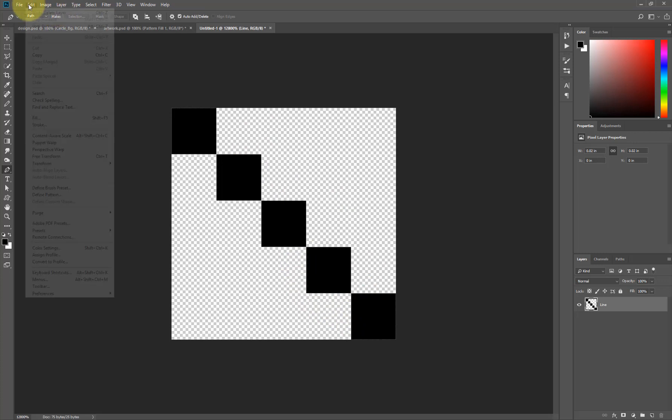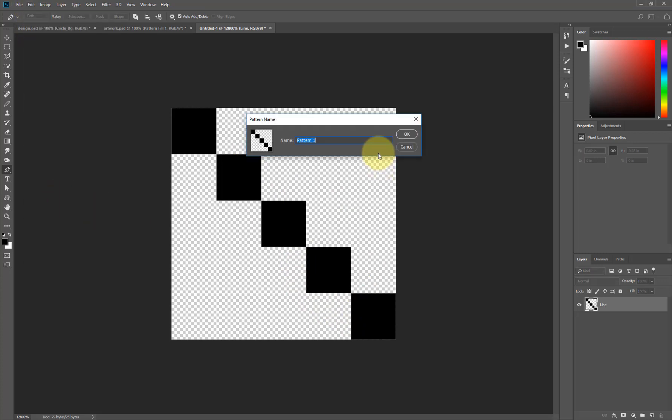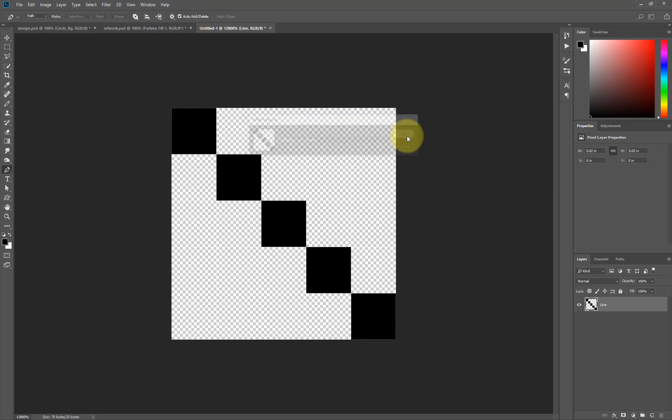And I'll go to Edit. Select Define Pattern. And I'll call this, let me call it my name. I'll call it CG with scissor graphics. And I'll call it line. I'll say OK. All right. Now, it's time for us to start adding it to our artwork.